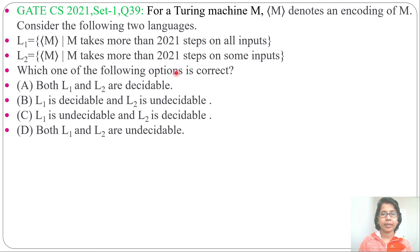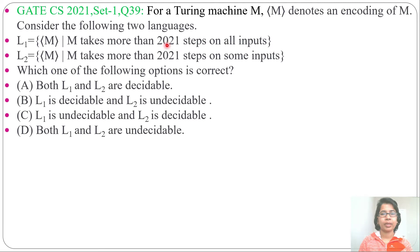This is a repeated question. The same question was asked in GATE CS 2016 Set 2, question number 44. There it was written 2016; in this question they wrote 2021.